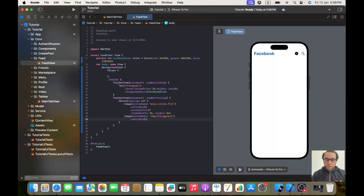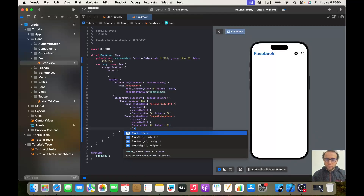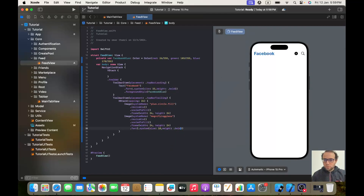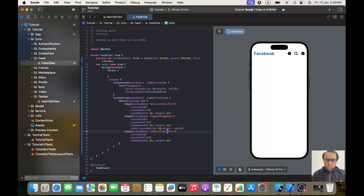The magnifying glass will be resizable, scale to fill, with a frame of width and height of 24, and a font of dot system, size 18, weight dot bold — just to give it this look. We create another one: this time it won't be from SF Symbols but from our asset folder, so it will be called messenger.